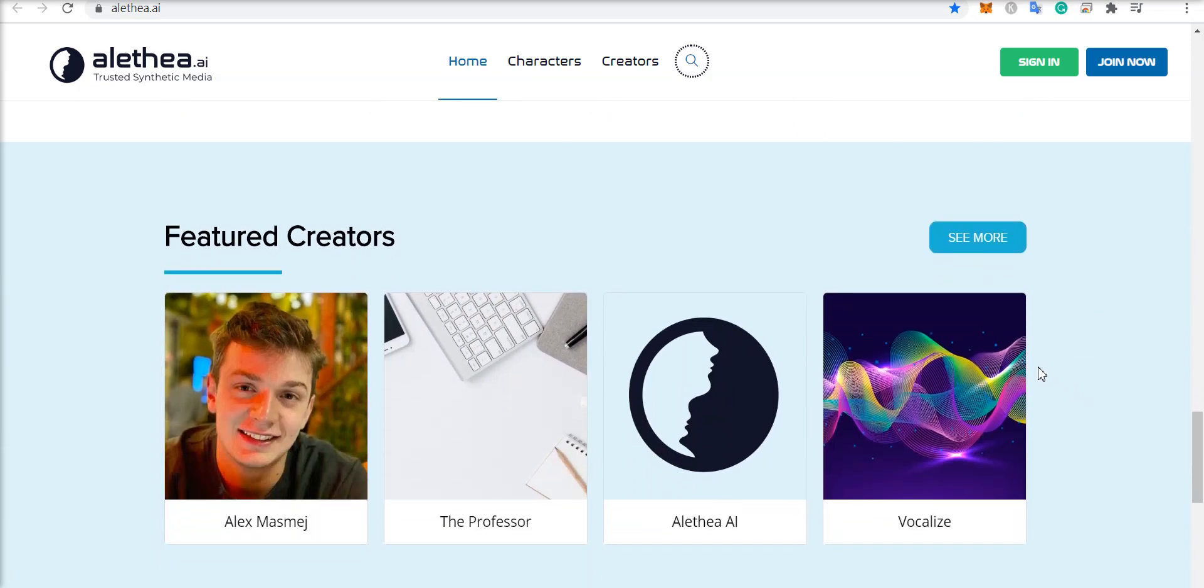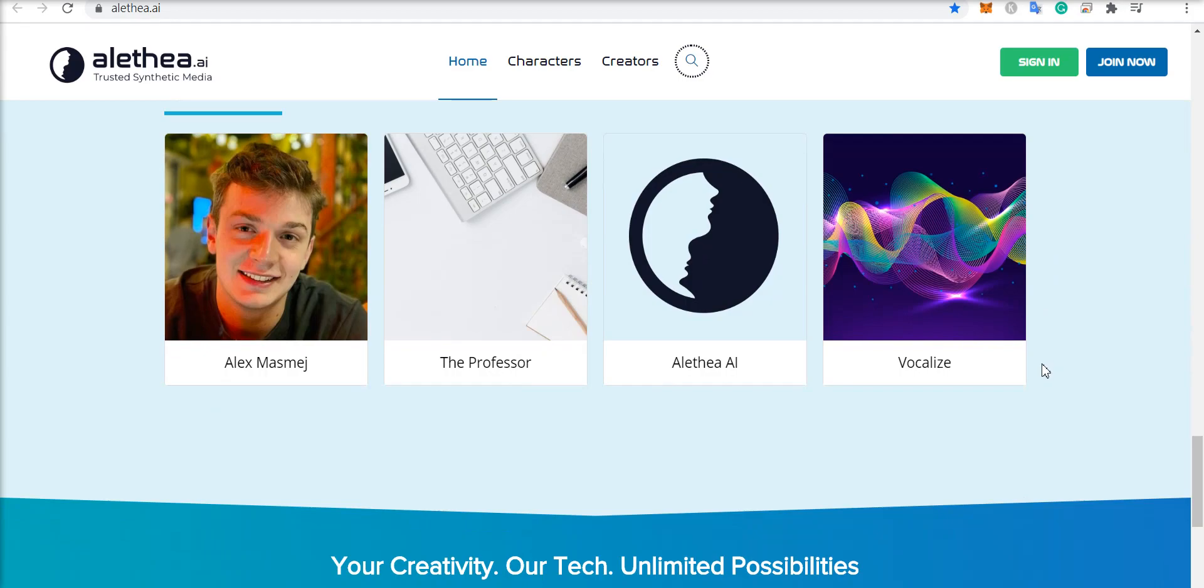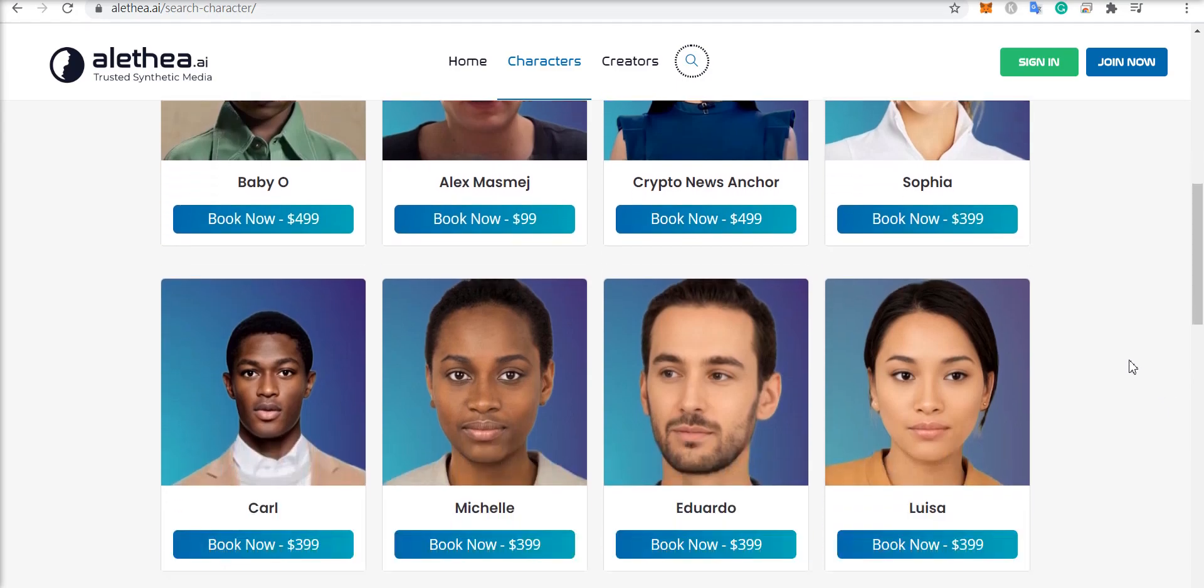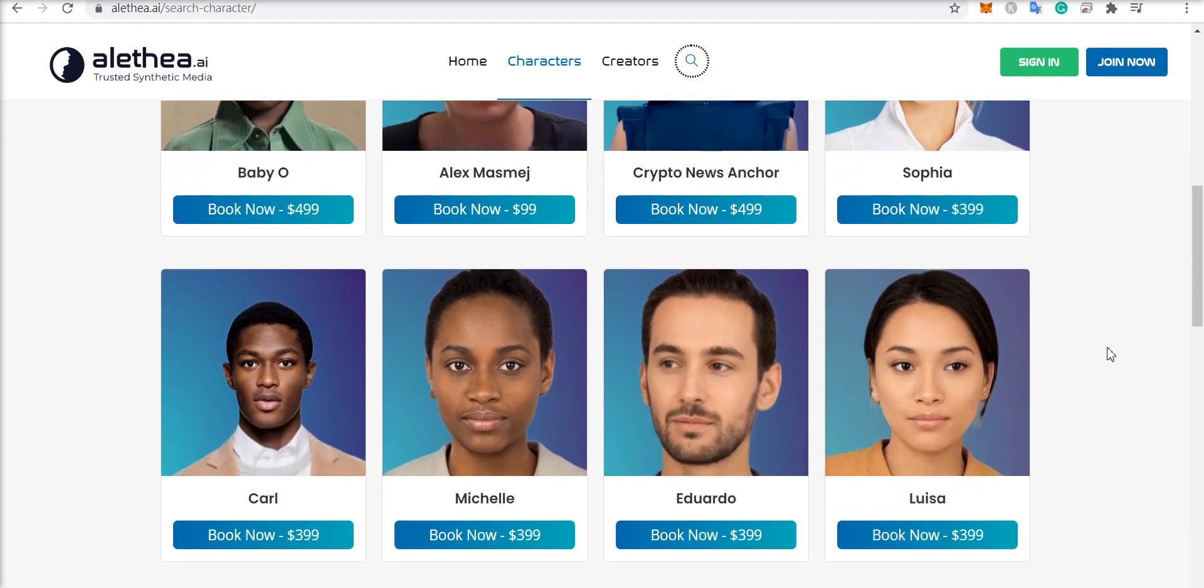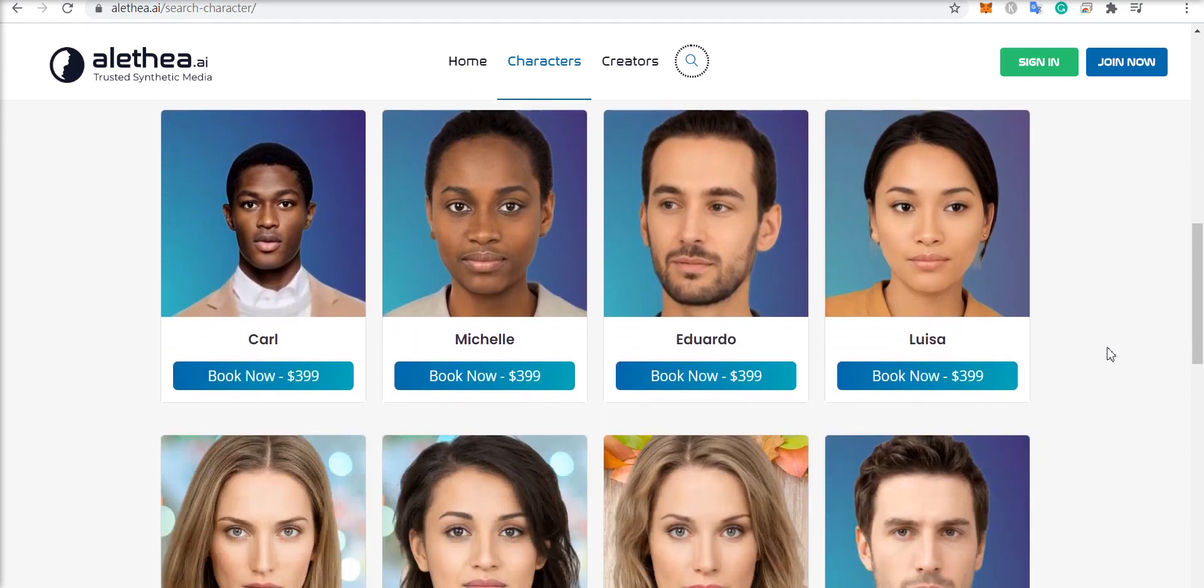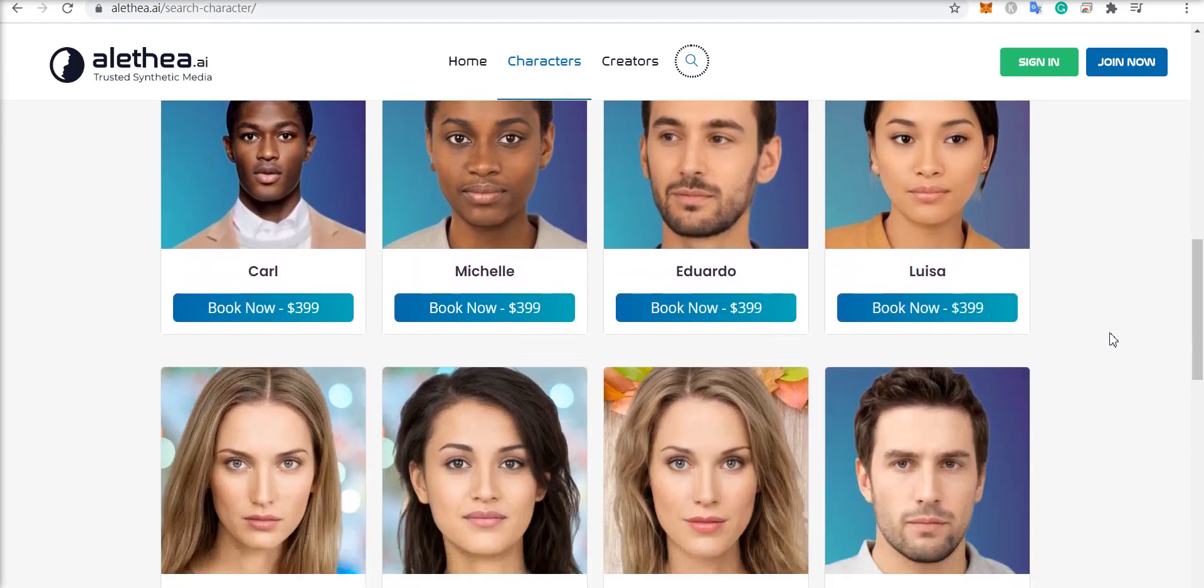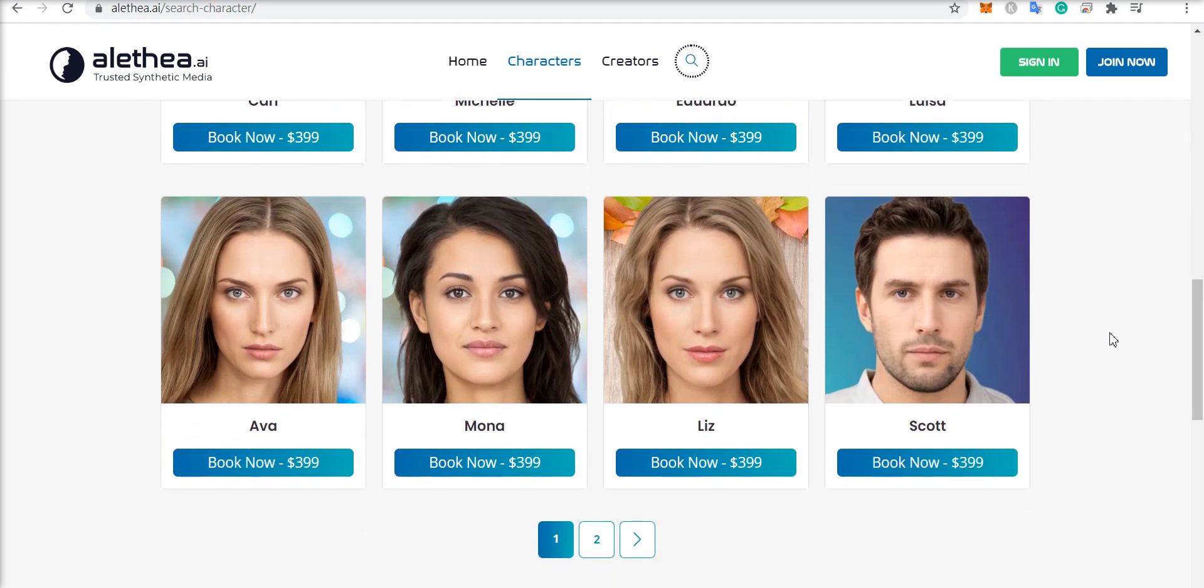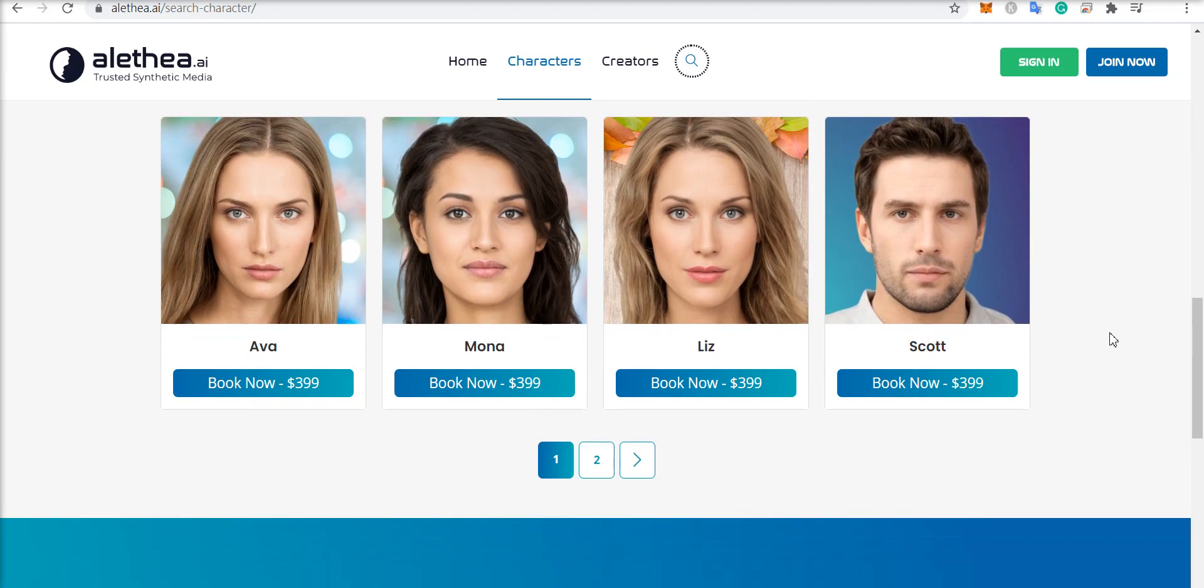So I think that whoever addresses the issue of deepfakes while creating empowering tools is going to create tremendous value. And in my opinion, a combination of deepfake detection AI algorithms and blockchain is going to be needed to ensure that individuals can be both empowered and protected in this day and age where seeing is no longer believing.